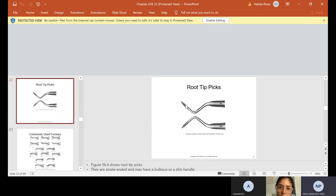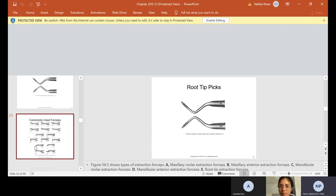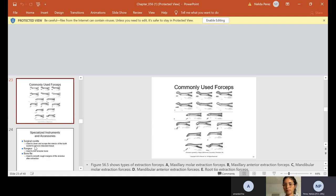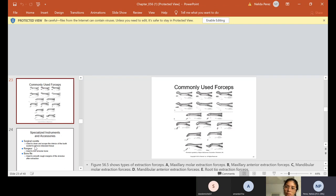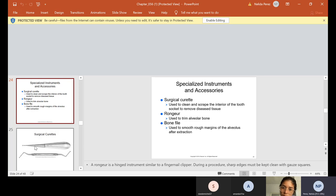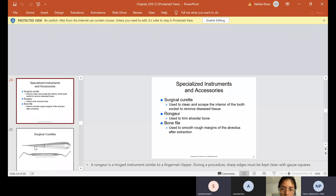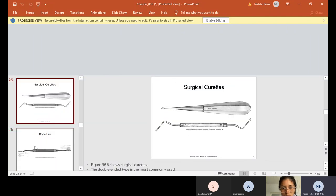These are your root tip picks. And if you're looking at your Kindle or your Red Shelf, you're looking at these along with me. These are just a few forceps. There's many forceps. Again, when you come to the lab, I will show you the different forceps. Surgical curettes are used to clean and scrape the interior of the tooth socket to remove diseased tissue. A rongeur is used to trim alveolar bone, and a bone file is used to smooth rough margins of the alveolus after extraction.